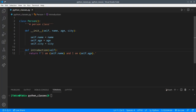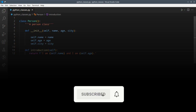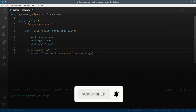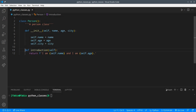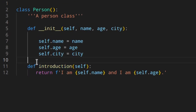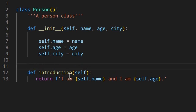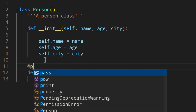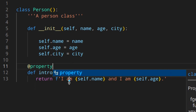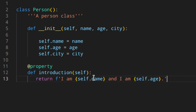So what is a property? A property is a method that can be used as if it were an attribute. Keep in mind that if it's not really necessary, you shouldn't use properties. Let's first see how to convert a method into a property. We have the introduction method here, and if we want to make it a property, we just need to use the @property decorator — as simple as that.